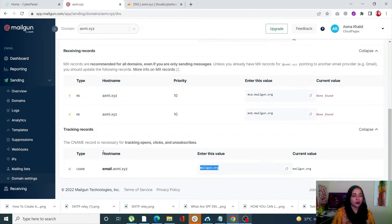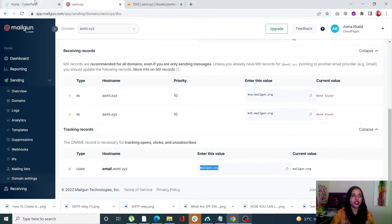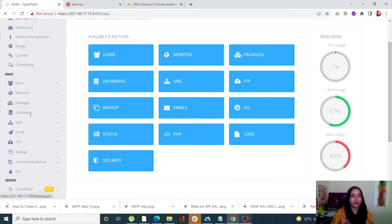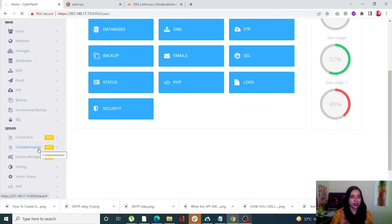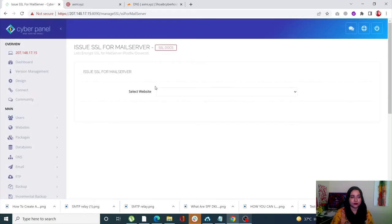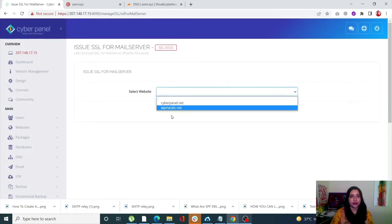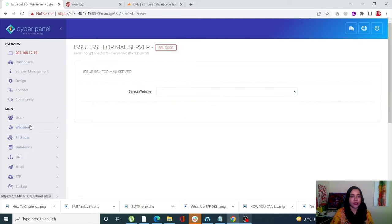Next we need to create an email and issue SSL in CyberPanel. In CyberPanel, go to SSL from the left-hand side menu, scroll down, and click on Mail Server SSL.